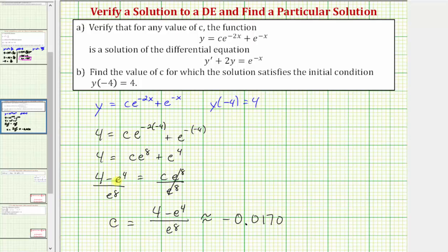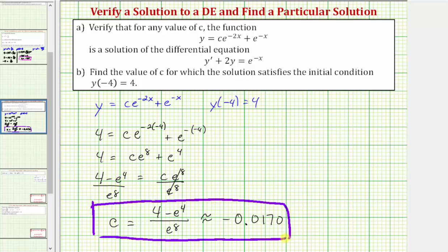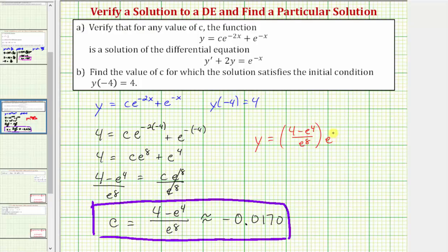So part B is asking us for the value of C, which we have now found. But this also tells us the particular solution would be y equals C, where the exact value would be the quantity four minus e to the fourth divided by e to the eighth, times e to the power of negative two x plus e to the negative x, given the initial condition. I hope you found this helpful.